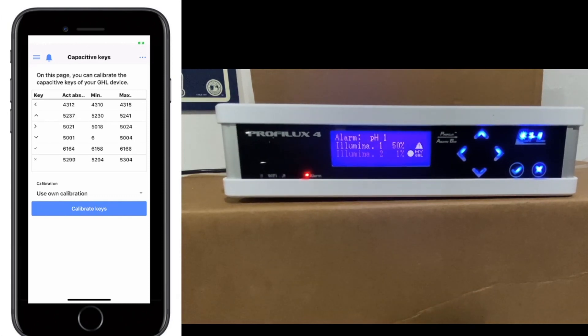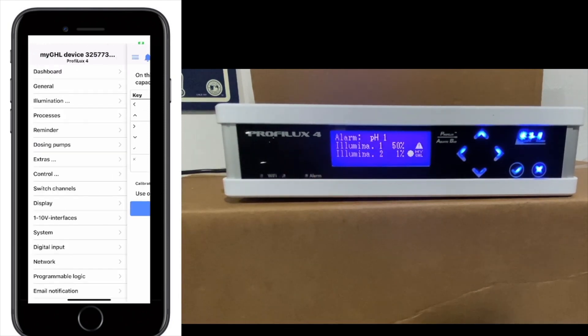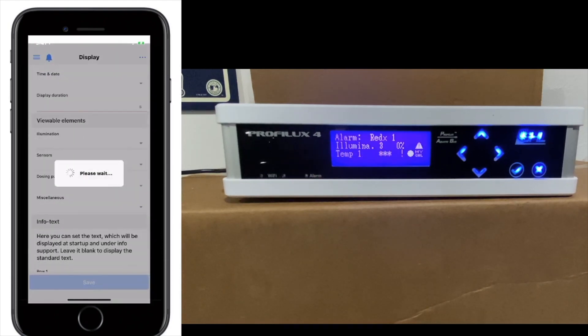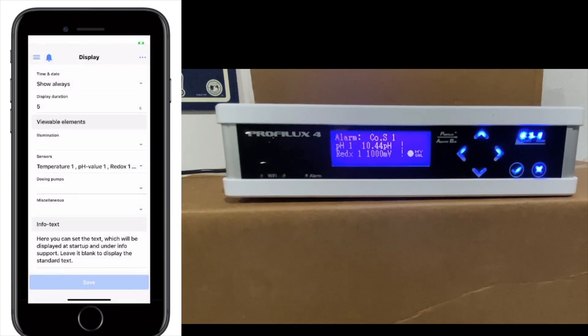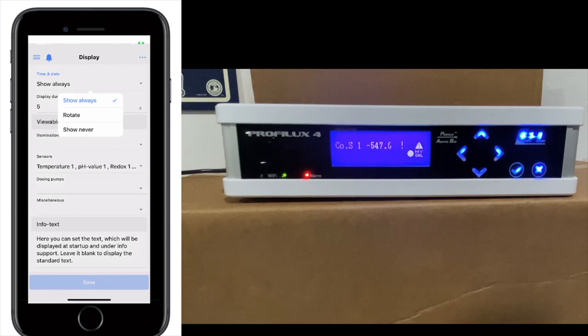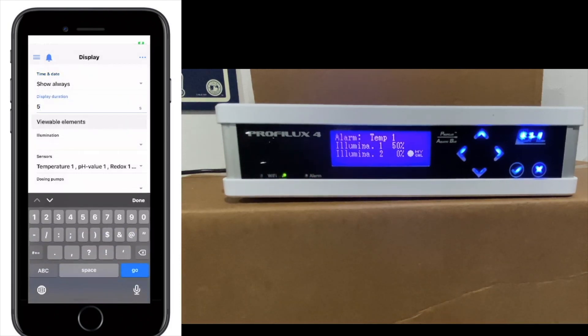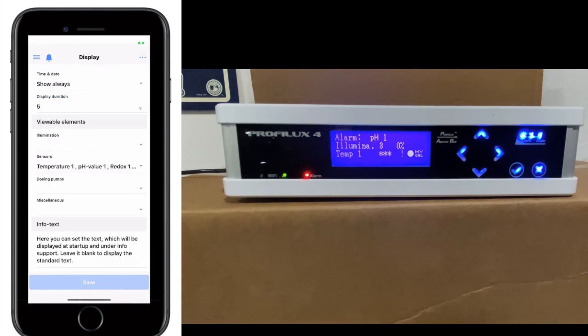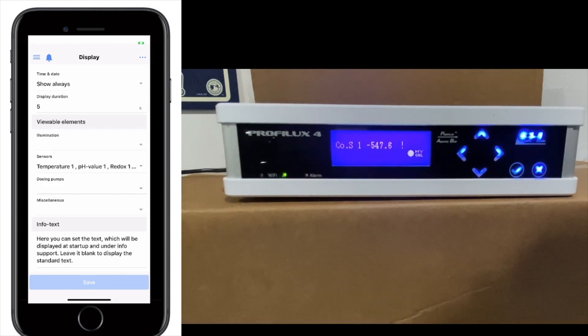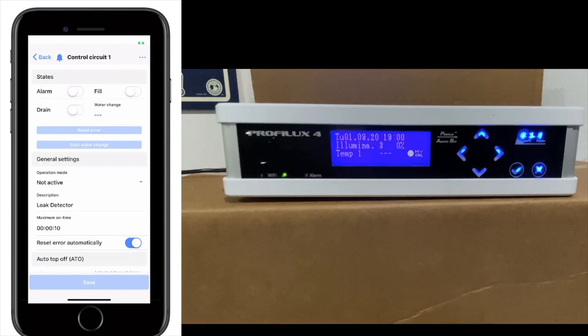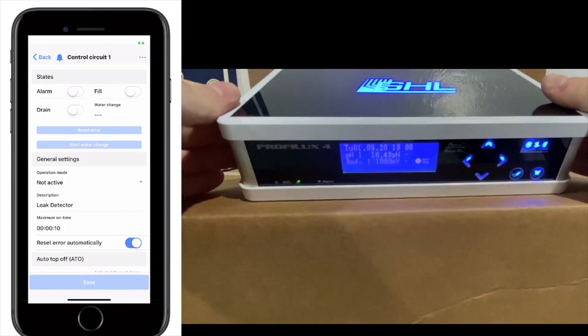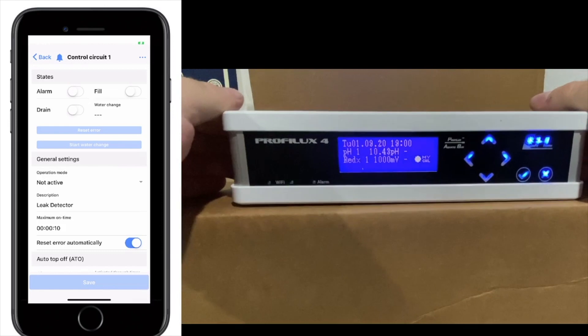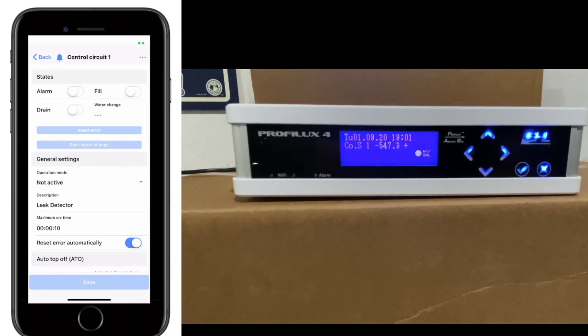We're going to go to Displays, which is right under Switch Channel. And this is where you can adjust what you see on the display. The first thing, of course, is the time and date. Do you want to see the time and date? You can say Show Always, Show Never, or Rotate. You can say how long you want the display duration to show the time and date. Keep in mind the time and date will show up at the top of the screen where the alarm is now pulsing.